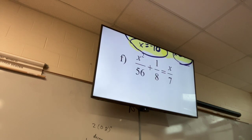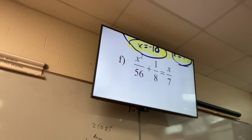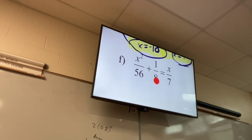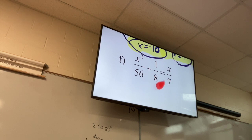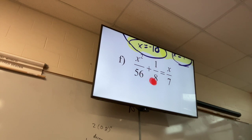Fraction time! How do I get rid of the fractions? For this one I want to get a common denominator. What's my common denominator going to be? 56. How do I change 1/8 to a denominator of 56? Multiply the top and bottom by 7.